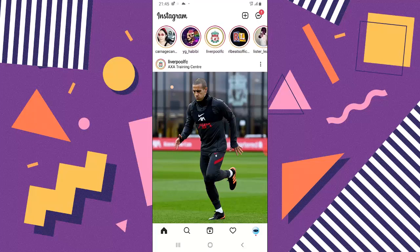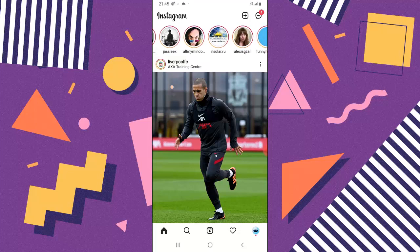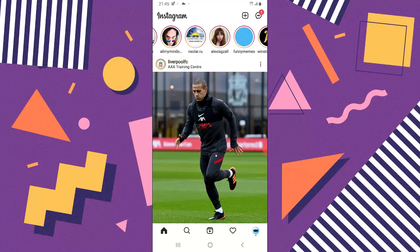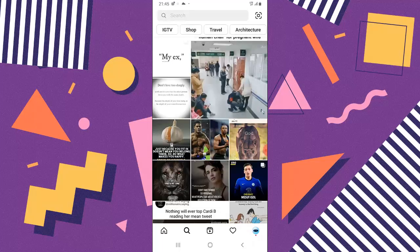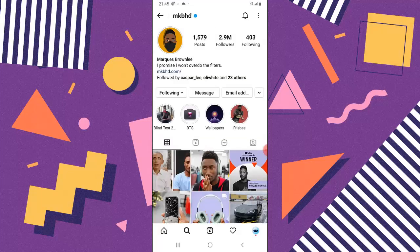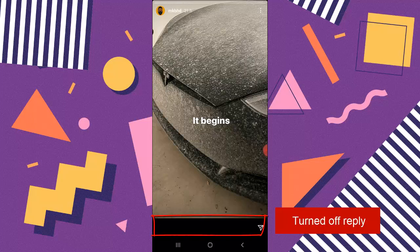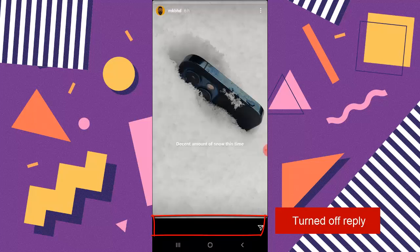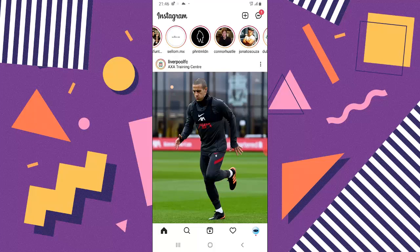Let me show you an example of someone who has disabled replies. MKHZ is a good example — he always disables his story replies. I'll search for MKHZ. If I click on his story, you can notice where the reply option is supposed to be — nothing is displaying there. That's because he turned it off.